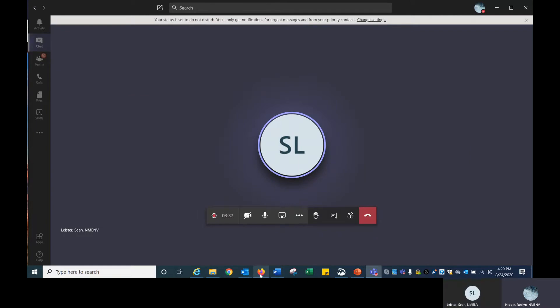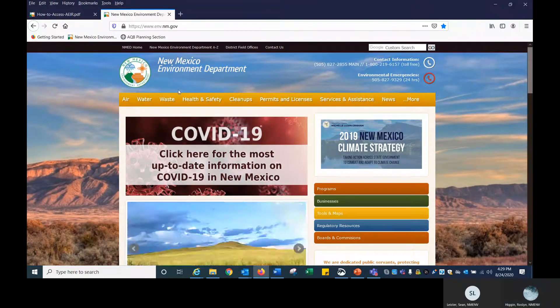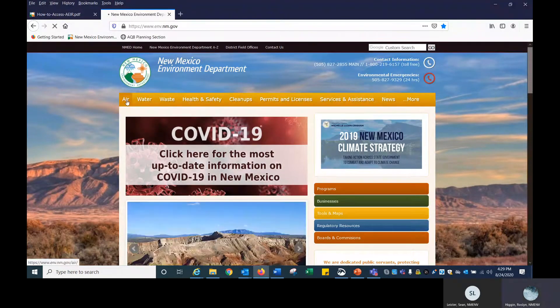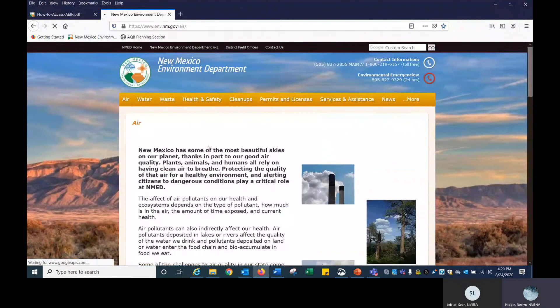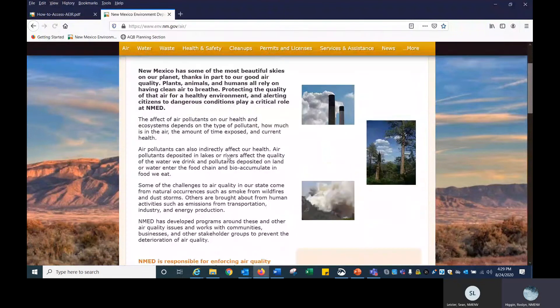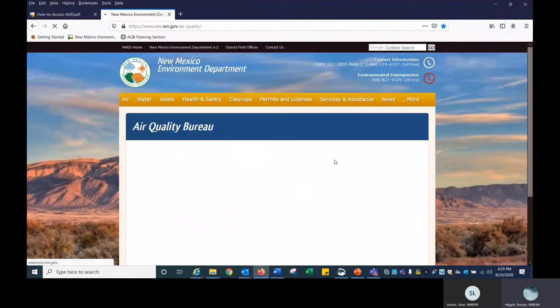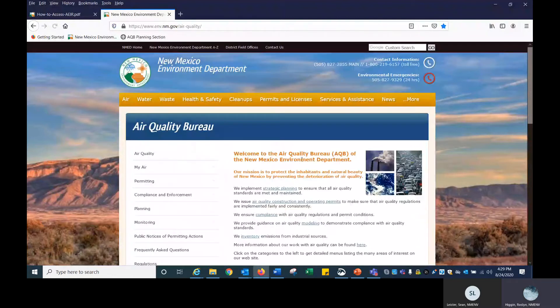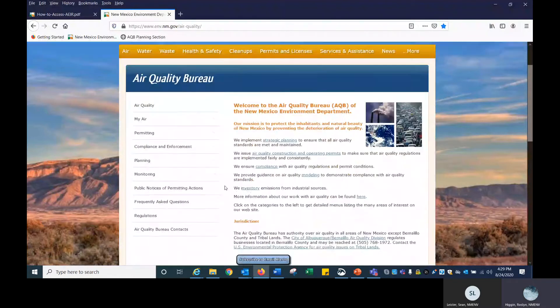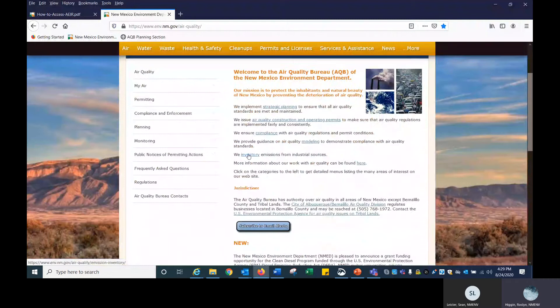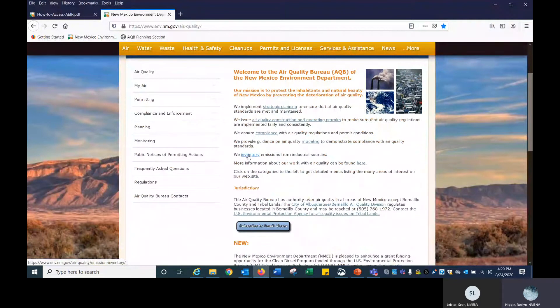Let me show my screen. We are at the New Mexico Environment Department home screen. I'm going to click on AIR for Air Quality Bureau. Scroll down on the right, it says NMED Air Quality Bureau. Click on that, and let's take the shortcut. You can click on Inventory. We inventory emissions from industrial sources. I'm clicking on that.